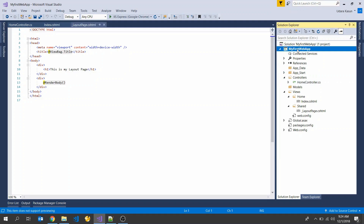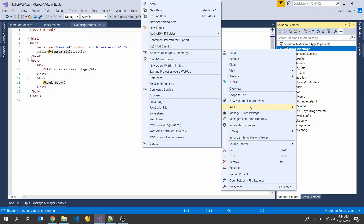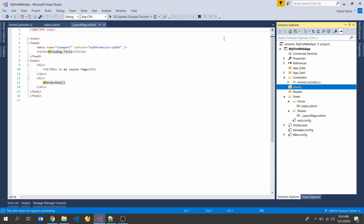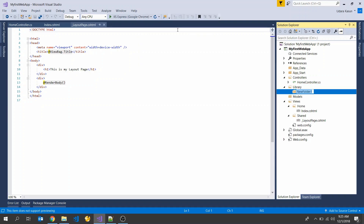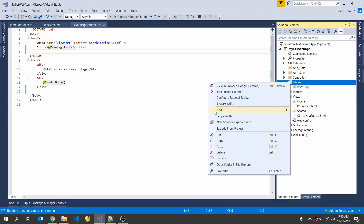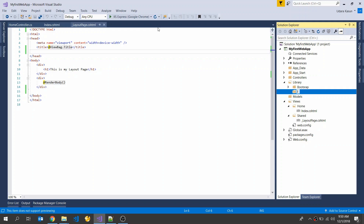I'm going to create a new folder in my project. Right-click on the project and select New Folder, then rename it as 'library'. Next, I'm going to add another new folder and name it 'css' and 'js'.